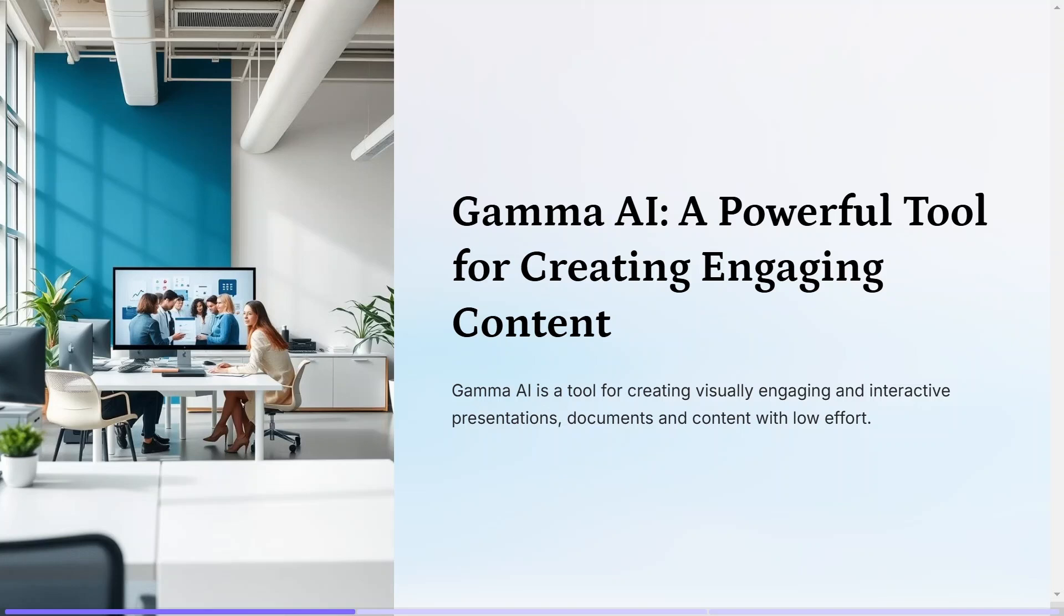Welcome to my guide on how to use Gamma.ai. In my opinion, it's an amazing application that helps to create presentations, documents and other content on any topic from scratch, and it only takes a couple of minutes.